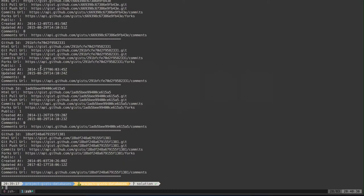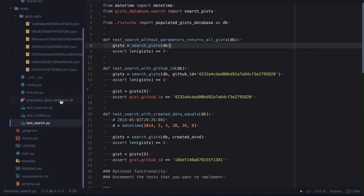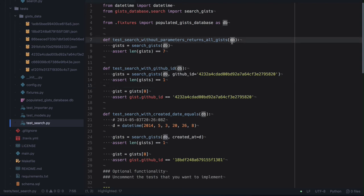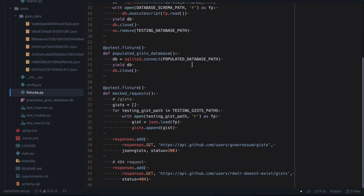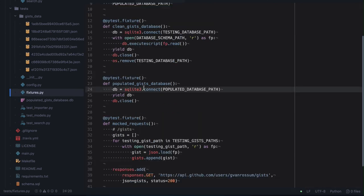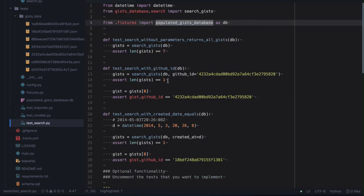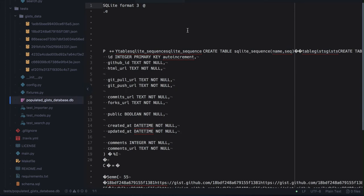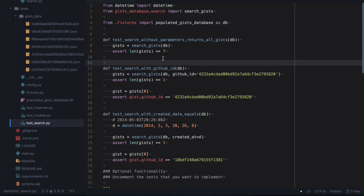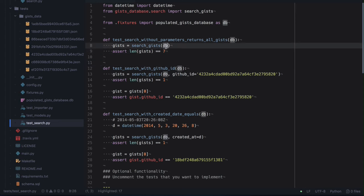We said we don't like external factors, so how do we know what you have in the database? That's why we have provided a populated gists database — a hard-coded frozen version of the database. Whenever your tests are running, they are using this DB fixture — populated_gists_database — which is just connecting to that database. You can be sure that when running your tests you're using this database, which you can also test with main.py. Search without parameters is returning seven gists.